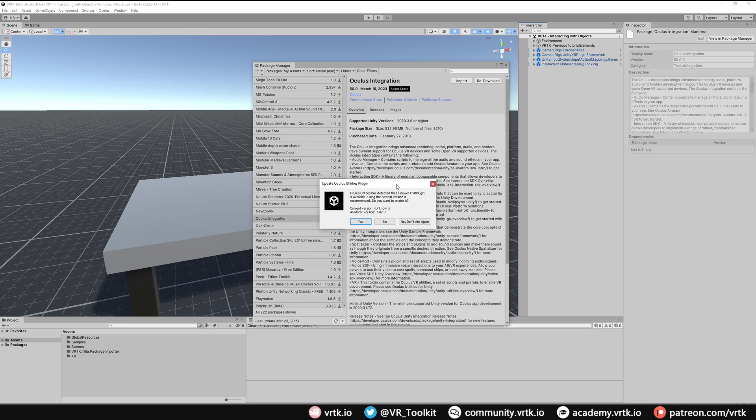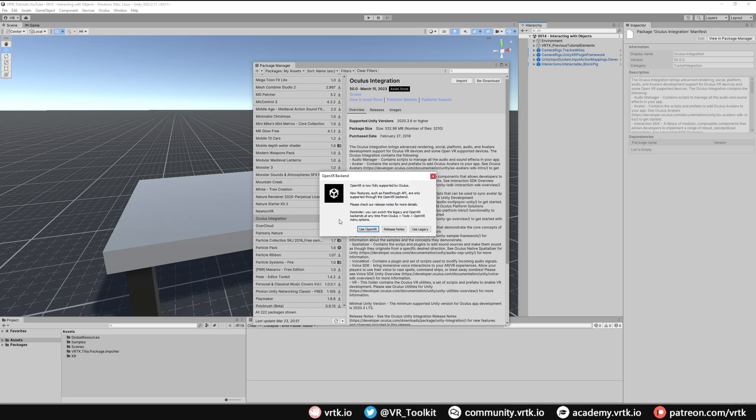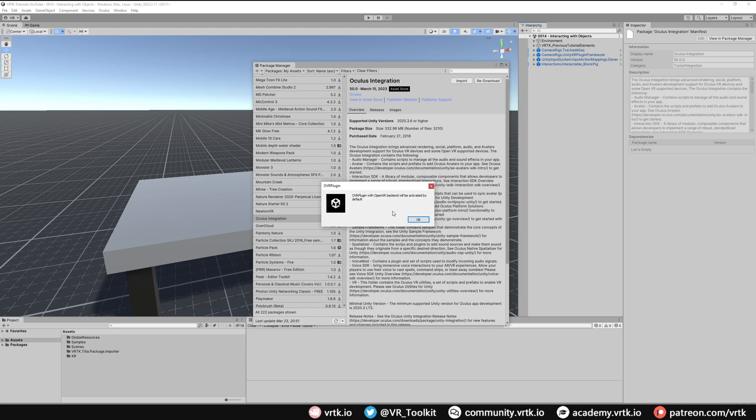Before Unity restarts, it will ask us to update the OVR plugin in Oculus utilities, so just click yes to that. Then we will see the dialog telling us that Oculus now supports OpenXR and do we want to switch to it. Yes we do, so just click Use OpenXR. Then finally on the OVR plugin window, we can just click OK.